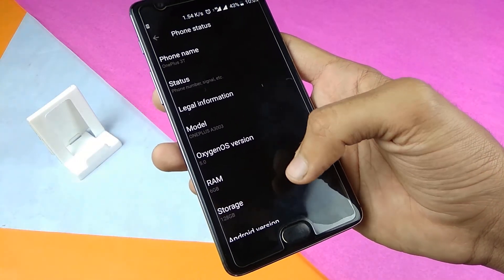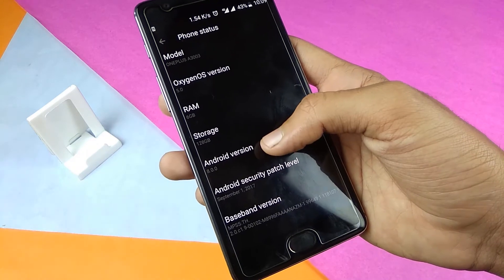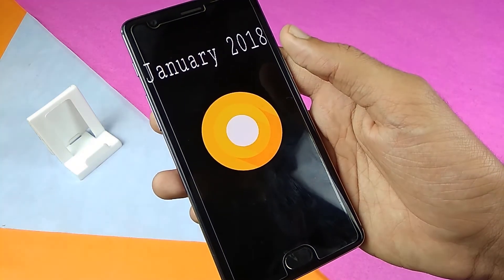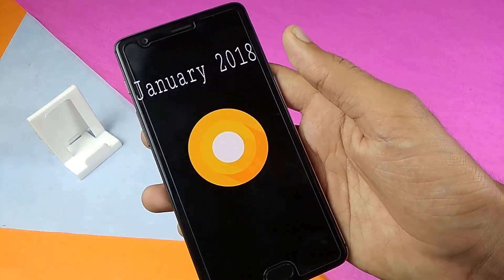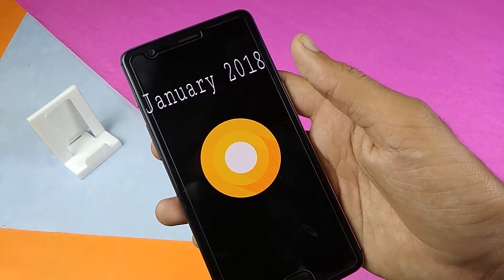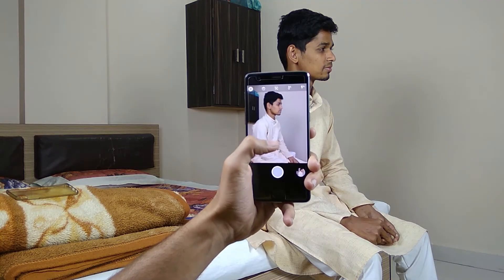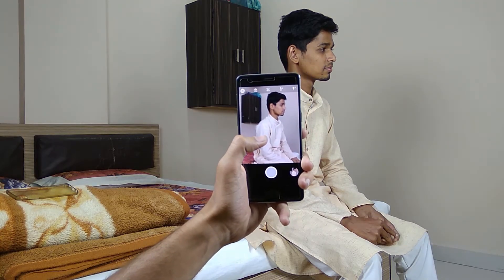For this to work, you need to have Android 8.0 Oreo on your phone. This is the basic requirement — you need Android 8.0 Oreo on your device.